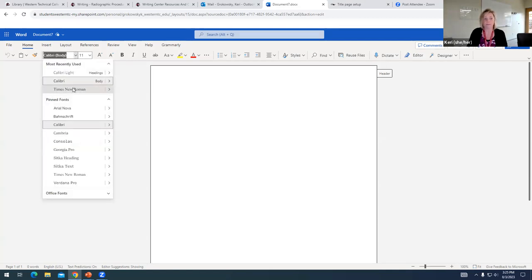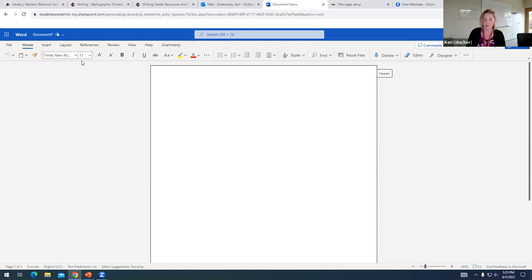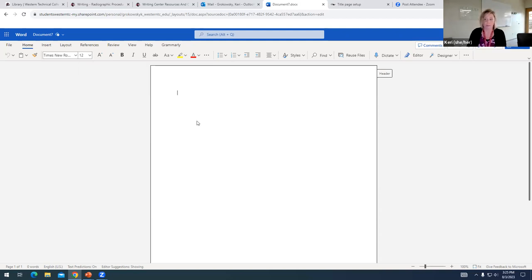So the first thing I'm going to do is deal with my font and my font size. I like to use Times New Roman. APA does allow us to use a few different fonts. I know that Times New Roman is acceptable, so that's the one I always use. And we always need to change our font setting to font size 12. Word defaults to 11 but APA requires 12.